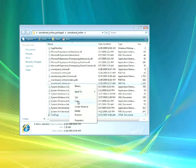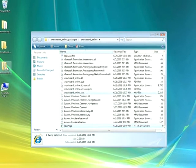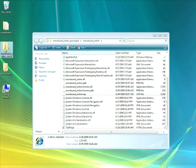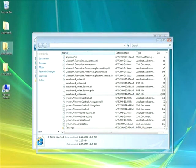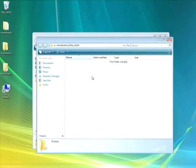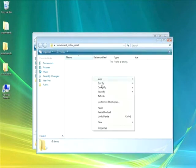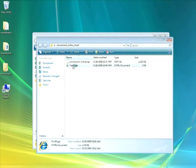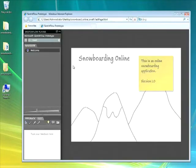I'll choose Copy and now I have another folder here labeled SnowboardOnline.small. I'll go ahead and paste those two files in here, double-click on that Test Page and our Sketchflow project appears.